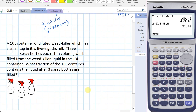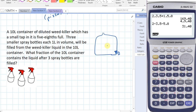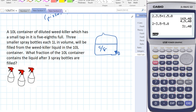Next question: we've got a ten-litre container of diluted weed killer with a small tap, and it's five-eighths full. We have three smaller spray bottles, each one litre in volume, which will be filled from the weed killer container. What fraction of the ten-litre container contains liquid after the three spray bottles are filled?